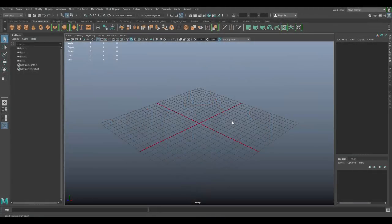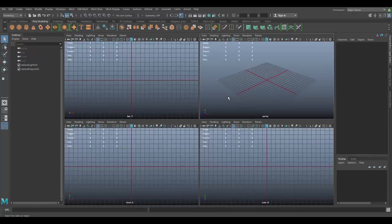Hello, today I want to show you how to model a potato chips bag in the latest version of Maya. Let's go ahead and get started. First, we want to import a reference image. I recommend going into Google Images and looking for a potato chips bag, then downloading a reference image. Or if you don't feel like doing that, you can just download it from the link below.